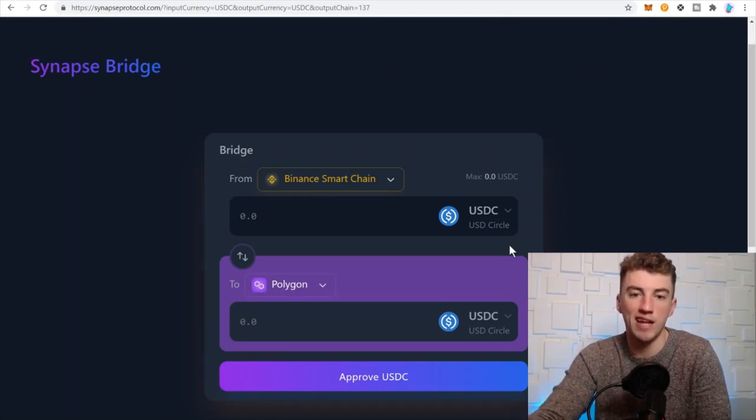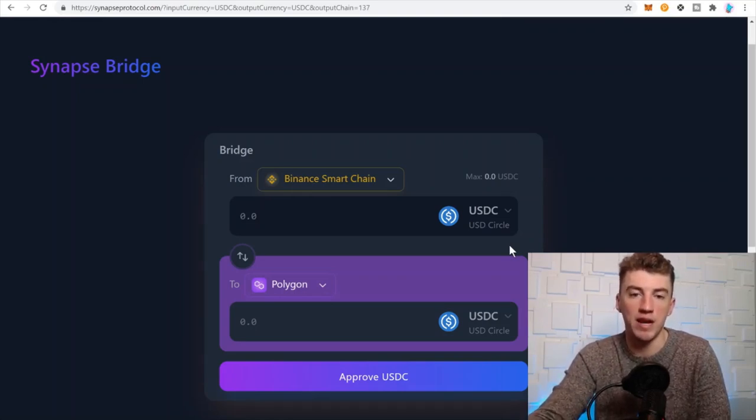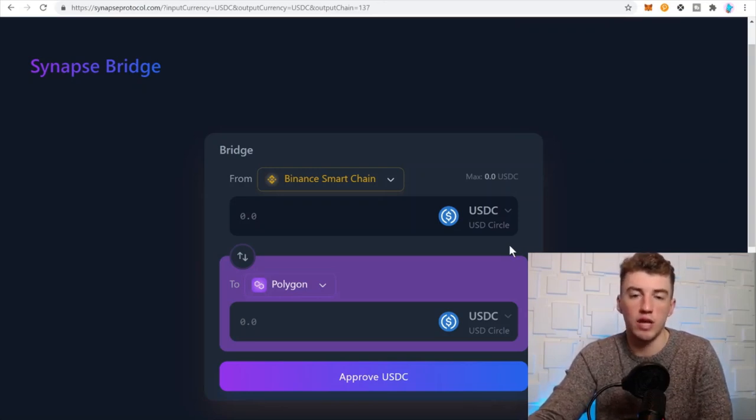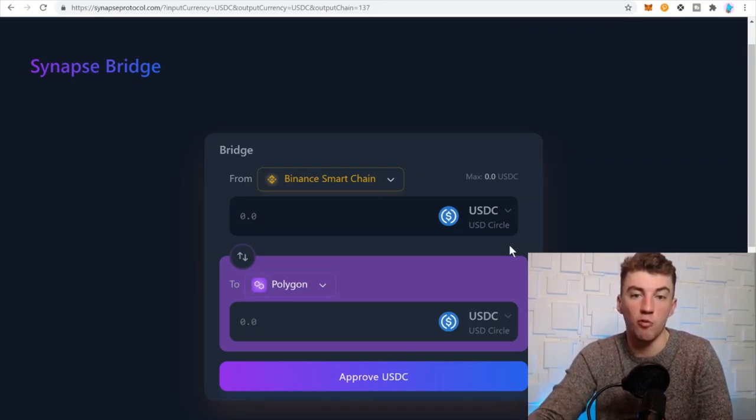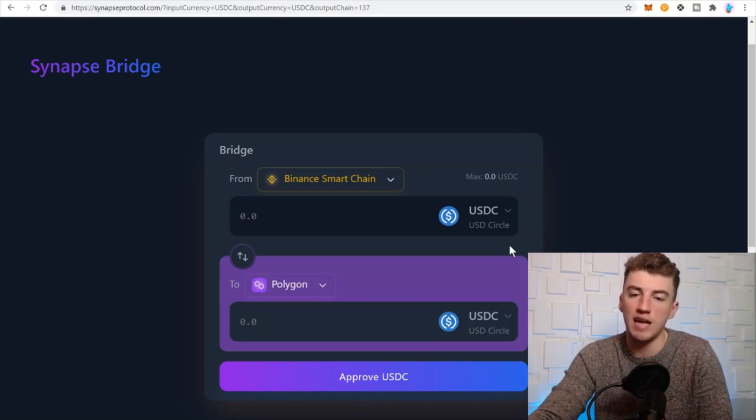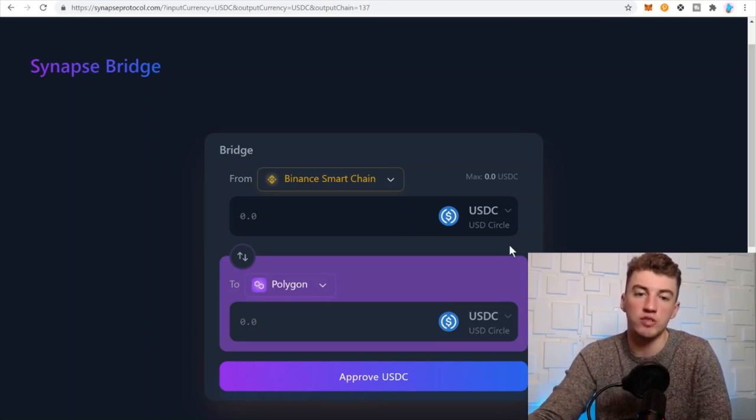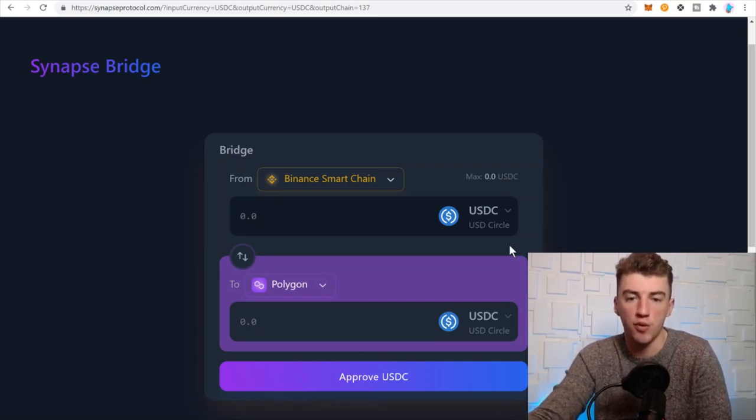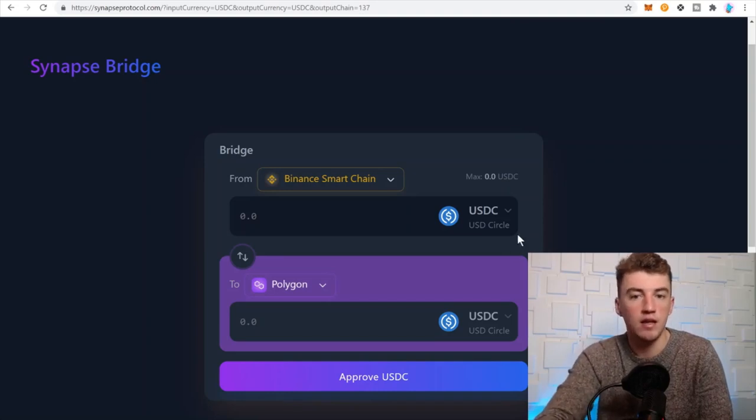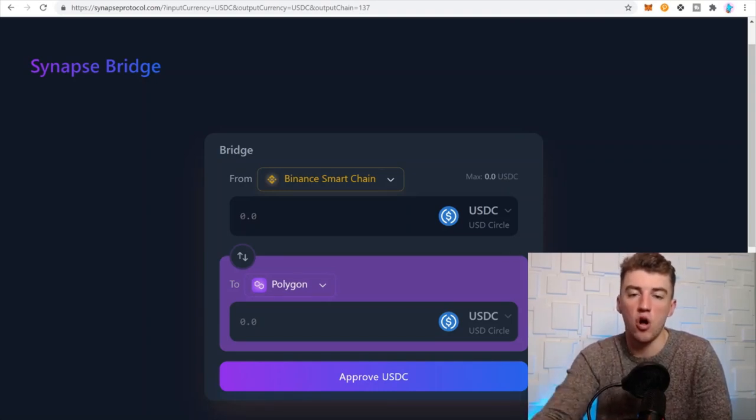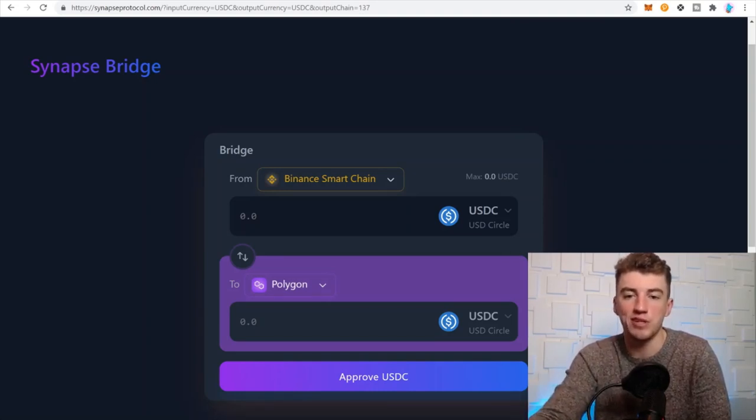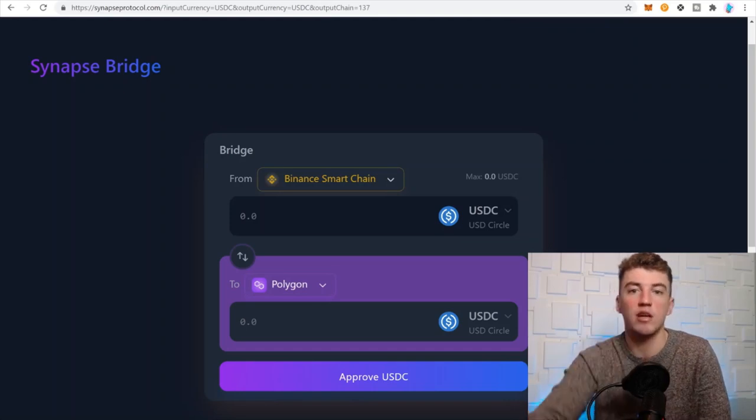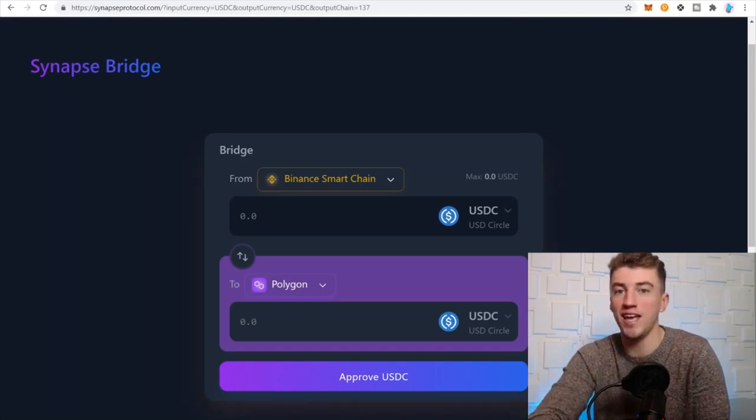So if you have a Binance.US account, you can bridge or send assets to your Binance Smart Chain wallet and then send your assets from that to a different network if you want to and play around with different DeFi protocols. Very cool, I love this bridge. Links are all in my description. If you want to sub to my newsletter, it's down there as well.